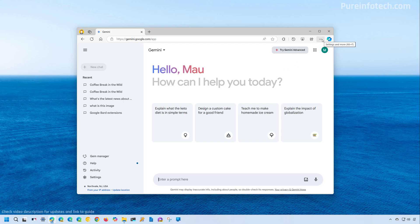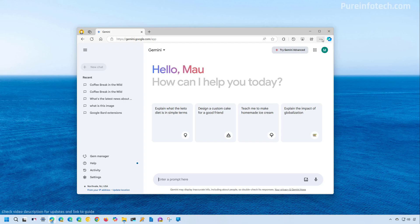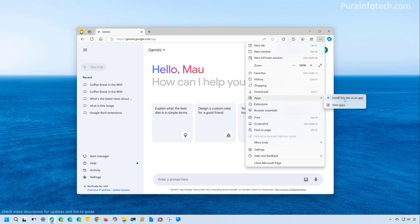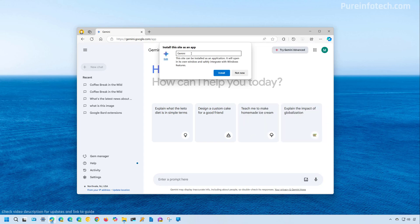Now from here, we're going to open the main menu in the top right and then we're going to go to apps and then we're going to choose to install this site as an app. Confirm the name for the app. In this case, Gemini. You can change the icon if you want and then simply click the install button.